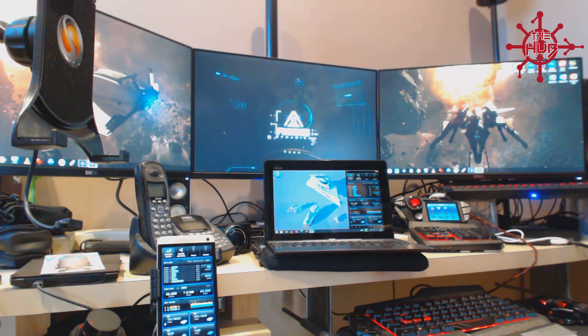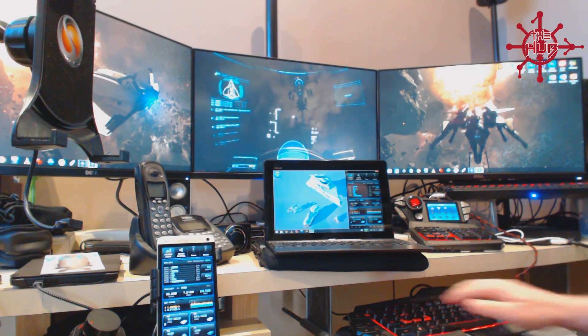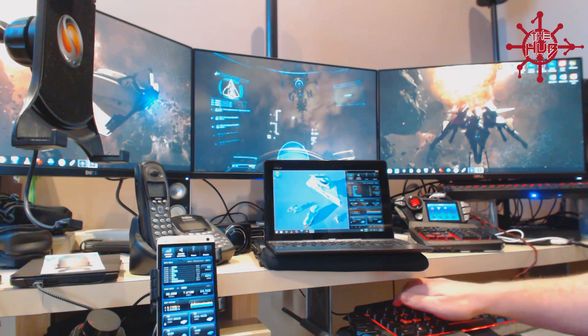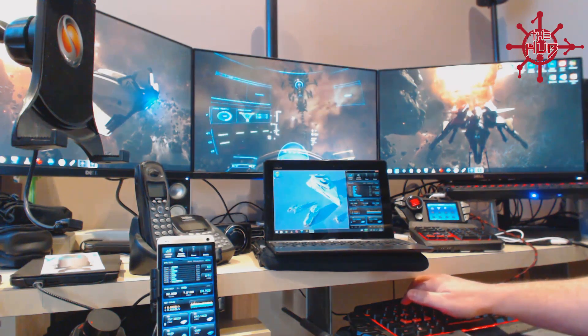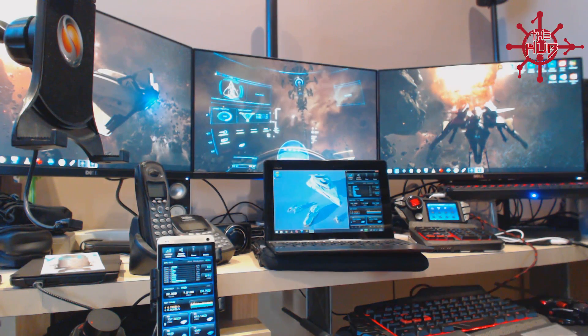So here we are, booted up in Arena Commander. So if I just toggle around, there's some power distribution.